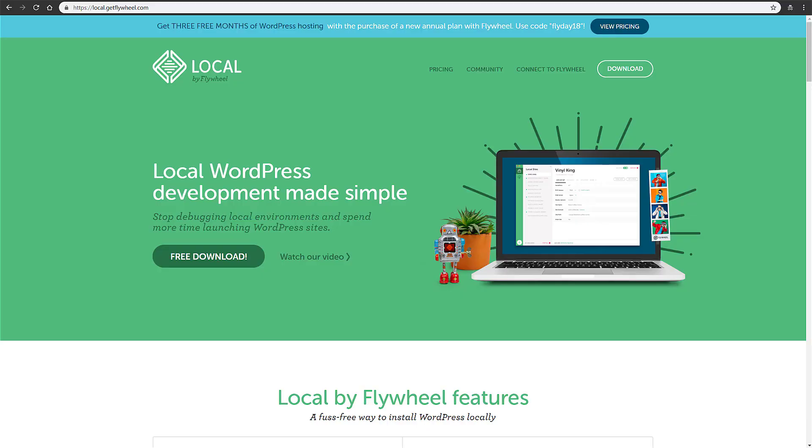What's up everybody, I want to do a quick video here on a cool piece of software that I've been using recently called Local by Flywheel. This is a way to do local development on your workstation or laptop.